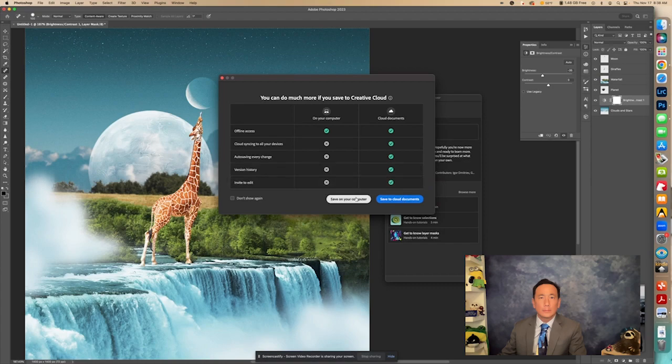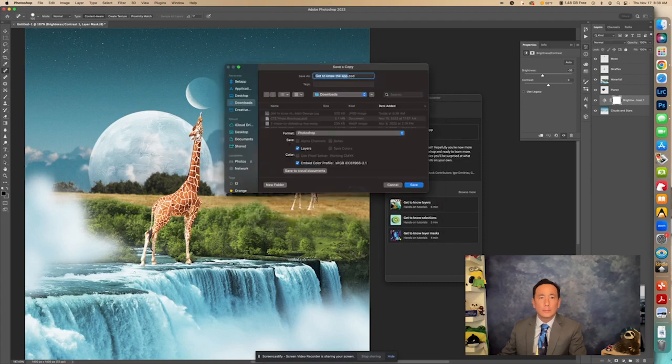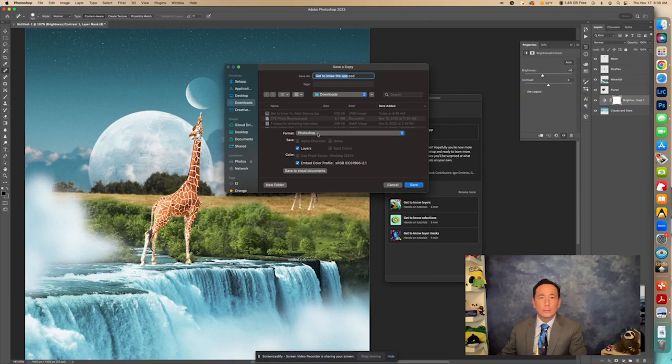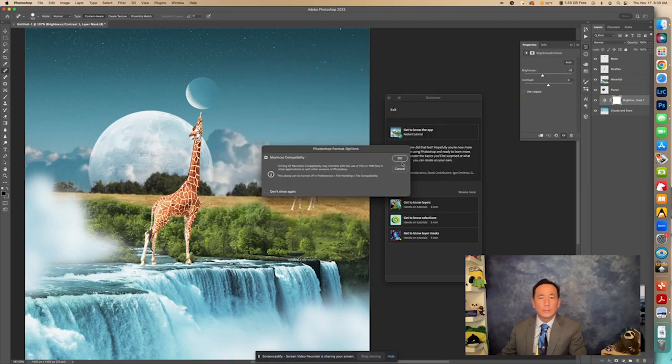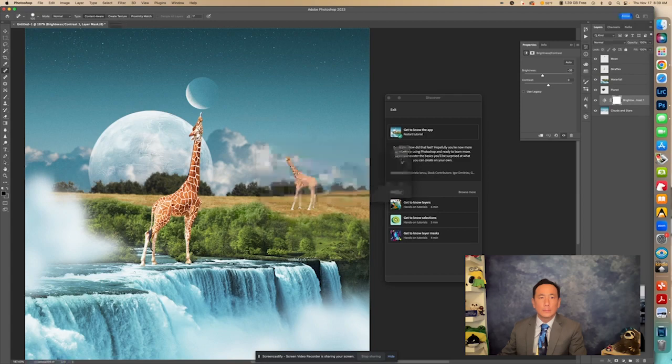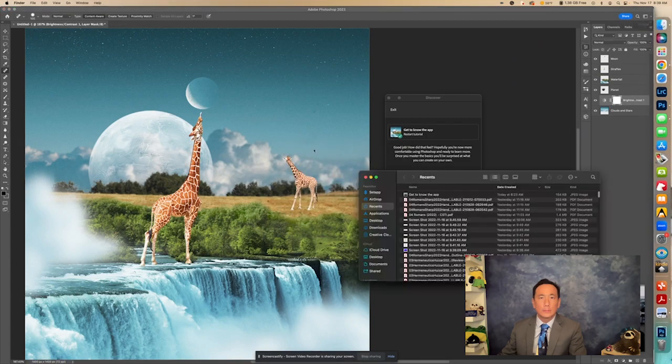And then I could come back to it, and it would have all these layers. Whereas the JPEG, if I go over in here to Downloads right here, this, it's just got one layer.